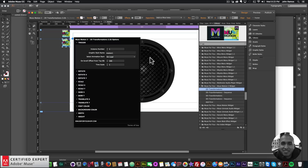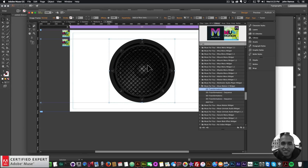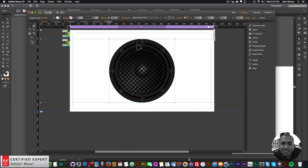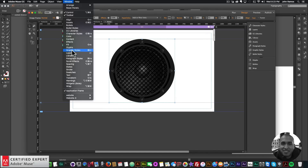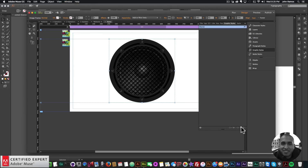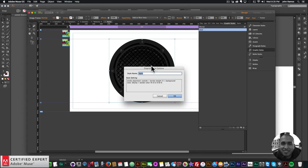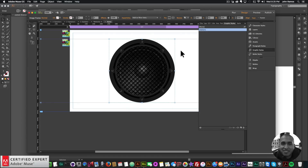In the widget options we can see the graphic style name is 'motion 1'. I want to apply that graphic style name to the speaker element. I'll select the element, go to Graphic Styles — if you don't see that panel, go to Window > Graphic Styles. I'll click the icon that says 'Create a new style from the attributes applied', and name it 'motion 1'. Now any changes in the widget will apply to this speaker element.